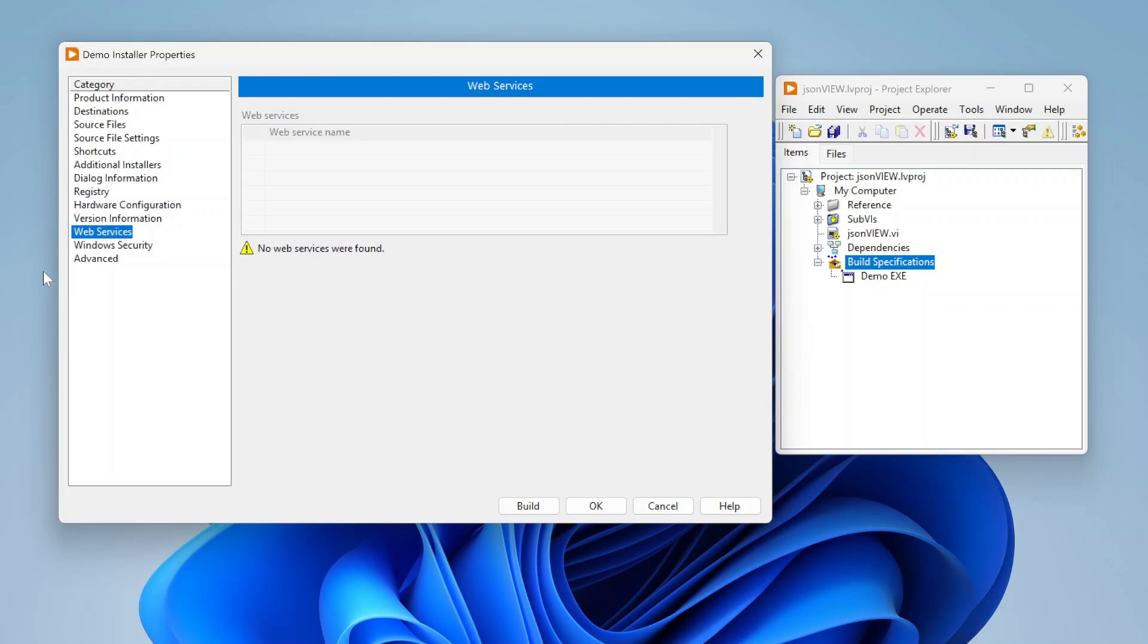Web services, if you're working with web services, you can also configure how things are being deployed for web services.